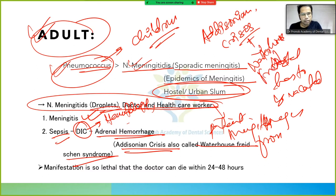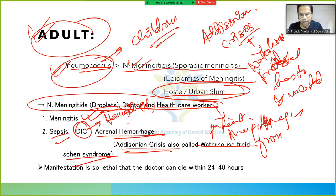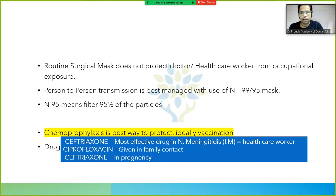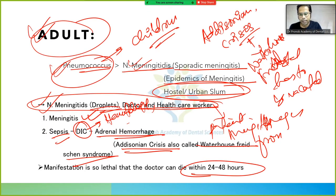N. meningitidis is mentioned in oral pathology. The manifestation is so lethal that the doctor can die within 24 to 48 hours — this highlights how severe Neisseria meningitidis infection can be.